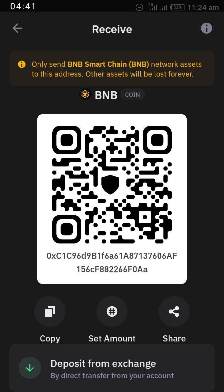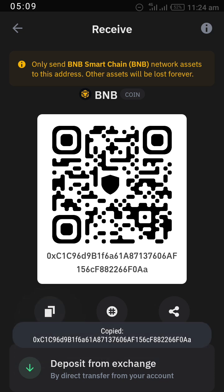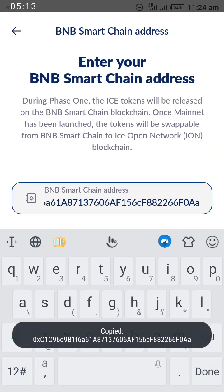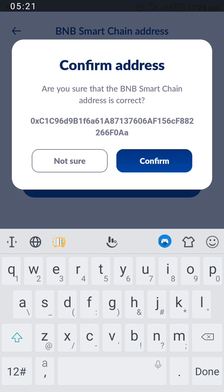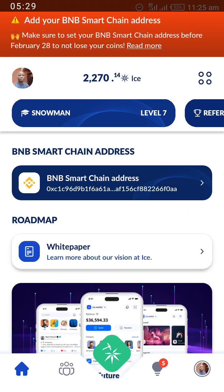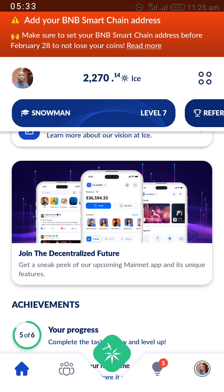This is the BNB Smart Chain address. Let's read what Trust Wallet says: 'Only send BNB Smart Chain BNB network assets to this address — other assets will be lost forever.' So if you don't link a BNB Smart Chain address, you will lose your coins. After copying and pasting, I have succeeded in posting the BNB Smart Chain address, and after confirming, I have successfully linked my BNB Smart Chain address to the ICE Network.